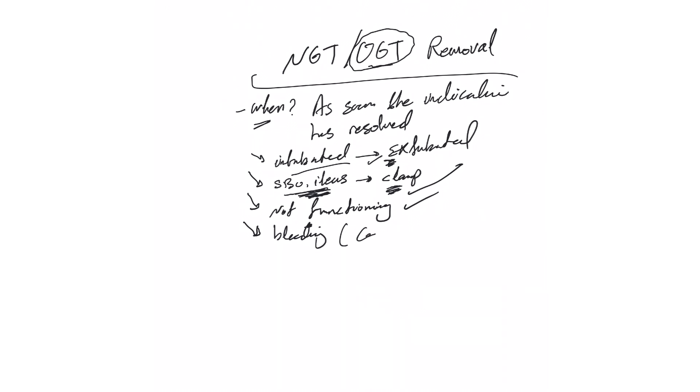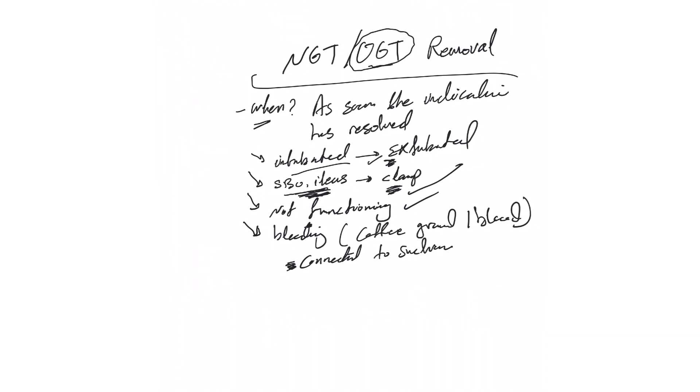As we explained, coffee ground material or blood coming from the NG tube - and this is mainly when the NG tube or OG tube is connected to suction. We explained before that the best way, if you don't need the tube anymore, remove it. Now if you still need the tube, you need to call GI gastroenterology in both ways. You can ask them should I remove the tube or keep it in. At any point I think it's always better to remove the tube, let gastroenterology scope the patient, and if at that time we still need the tube we can ask them is it safe to put it back or not.